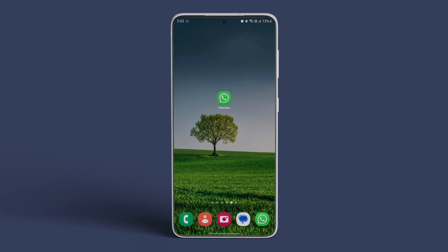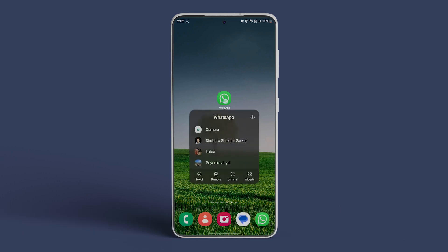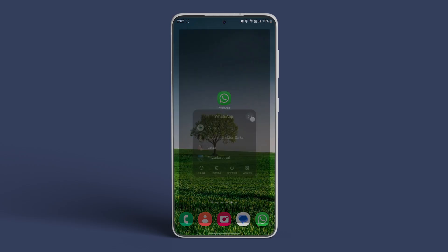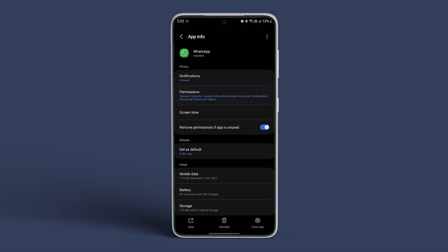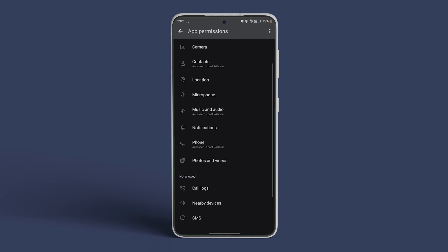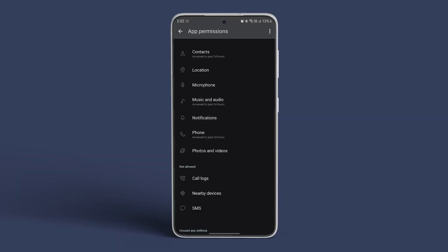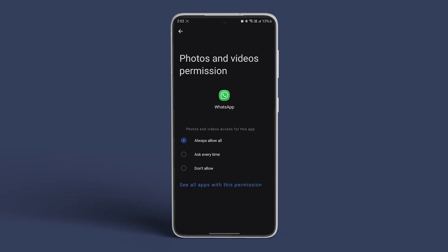Long press on the WhatsApp icon and then tap on the small eye icon. Tap on permissions, head to photos and videos, and tap on the always allow all option.